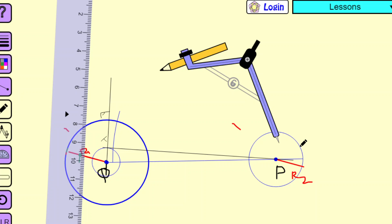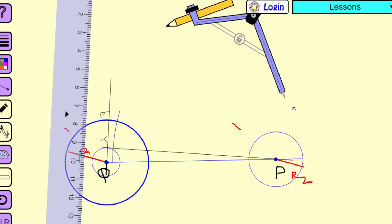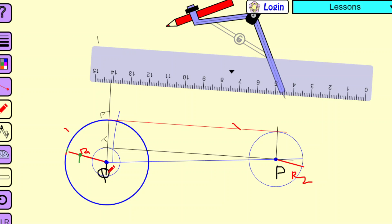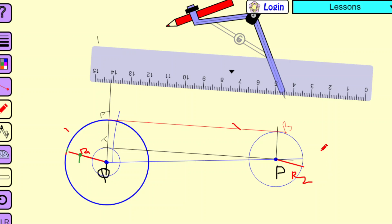A similar construction can be done on the other side. I have drawn a parallel line of QT at point P, that is line PB. This line PB is cutting the R2 circle at point B. I have connected line AB, and this line AB is nothing but the common tangent for two circles with different radii.